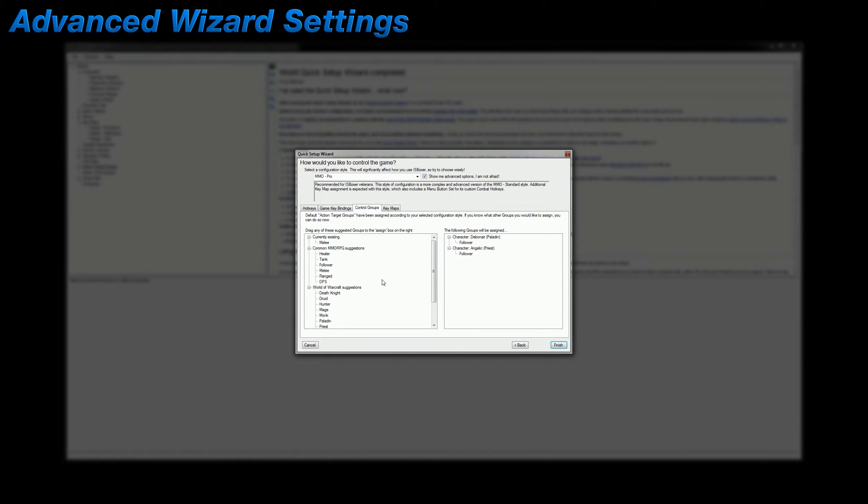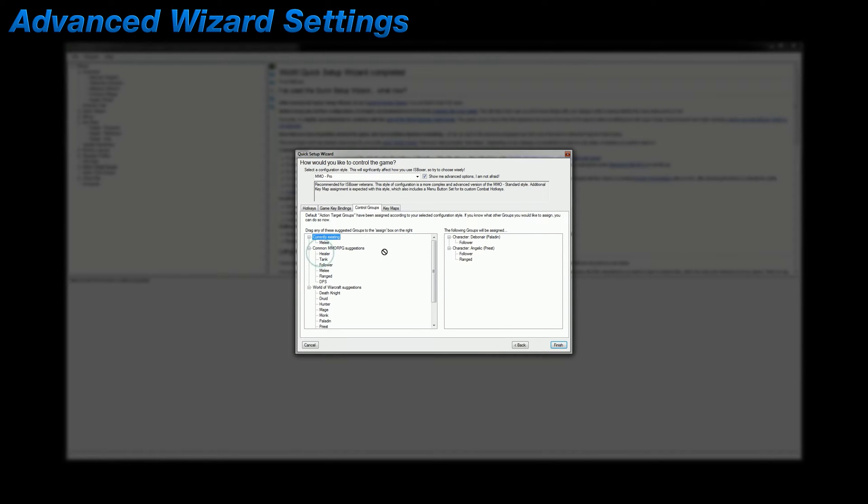The control groups tab handles action target groups, and whether you happen to be adding some new characters to your team who will need to be assigned to some existing ATGs, or you just want to create some new ones, you can do all of that here. For example, Angelic is my priest healer and I'd like to add her to the ranged healer and priest action target groups. So I can just drag and drop the ones that I want onto her and they appear underneath.